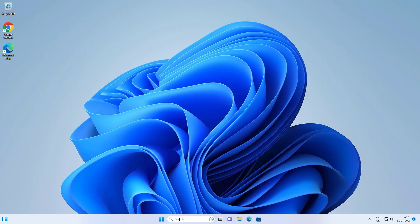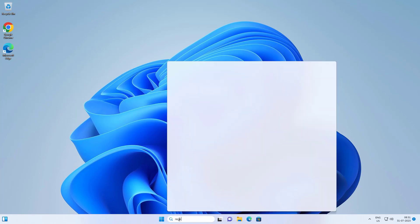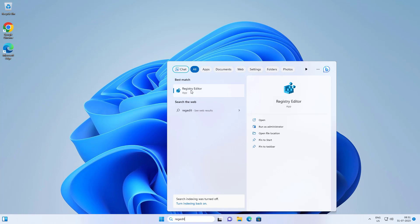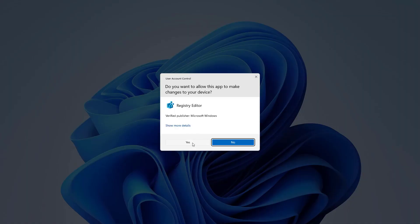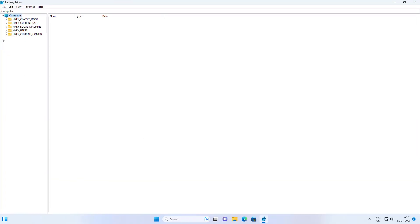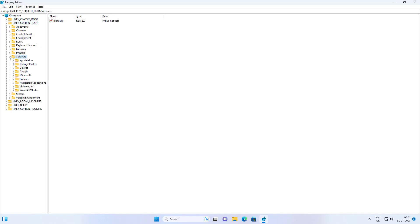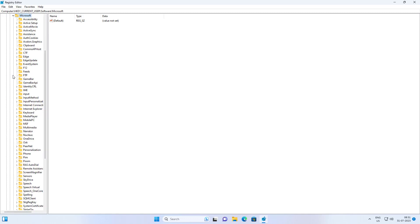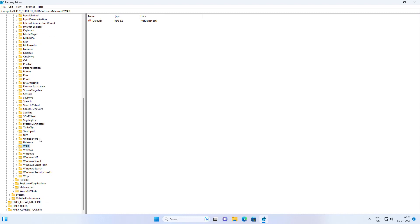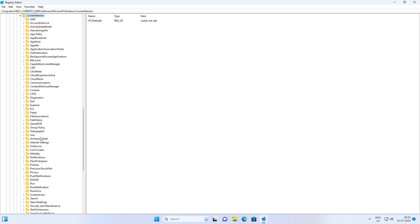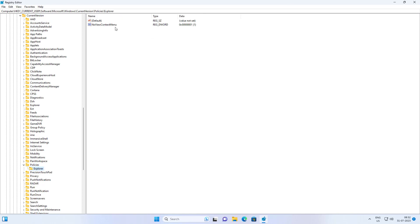First method: type regedit in the Windows search bar, right-click and run as administrator. Click and expand HKEY_CURRENT_USER, click and expand Software, click and expand Microsoft, click and expand Windows, click and expand Current Version, click and expand Policies. Click Explorer, then delete NoViewContextMenu.